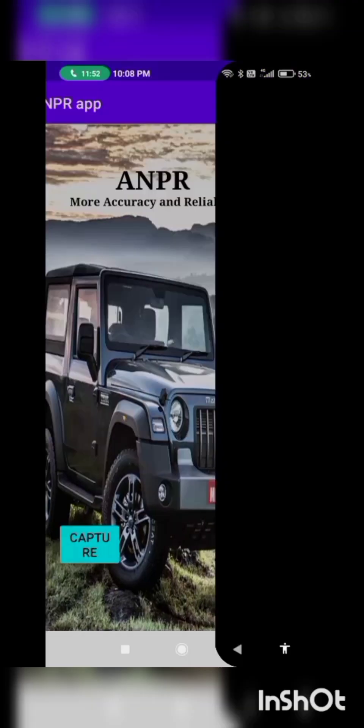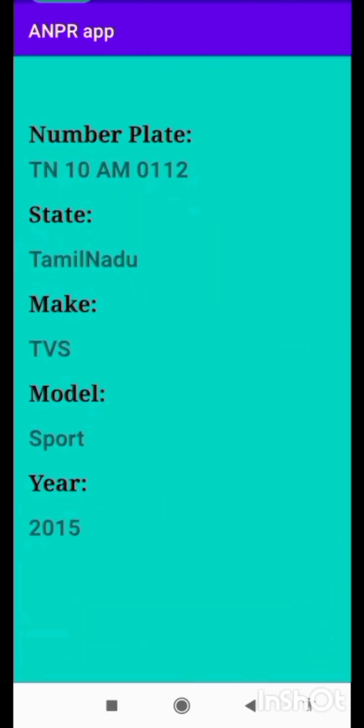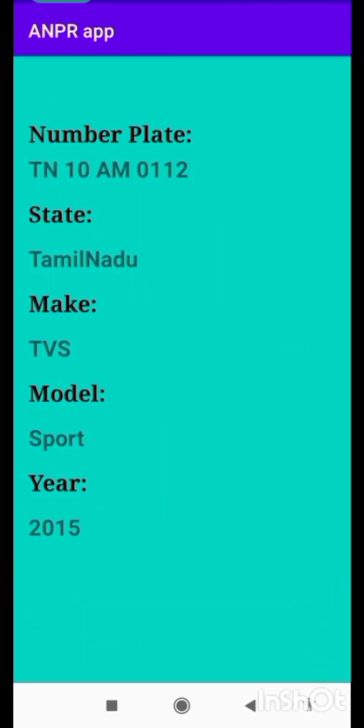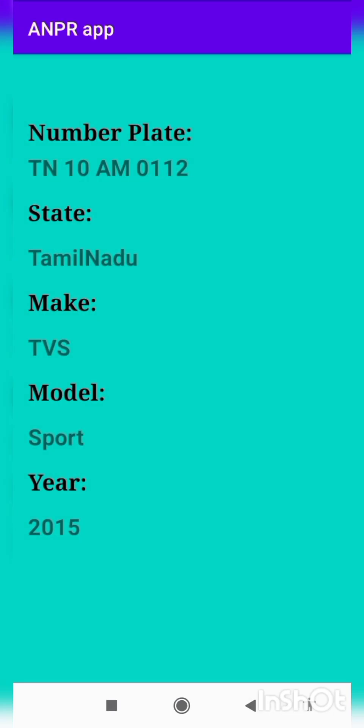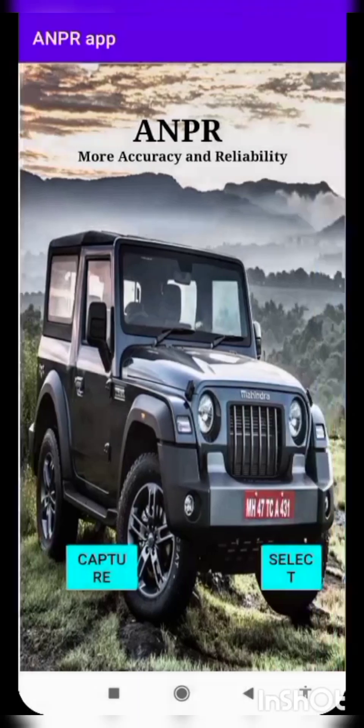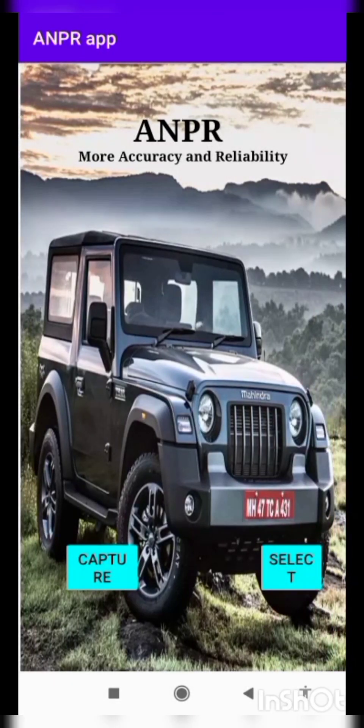Click the Capture button first. I am about to scan the vehicle's license plate right now. You may see the state details, the vehicle model, the year the vehicle was registered, and the kind of vehicle. Next, as a second step, I will go to the front page.